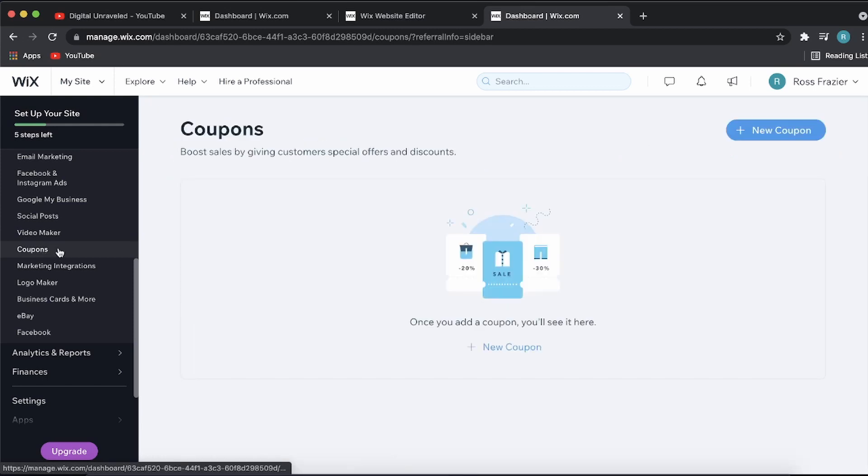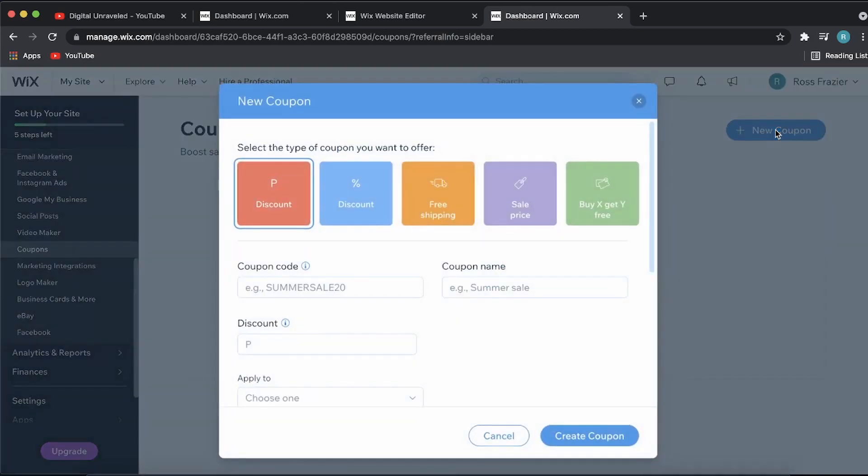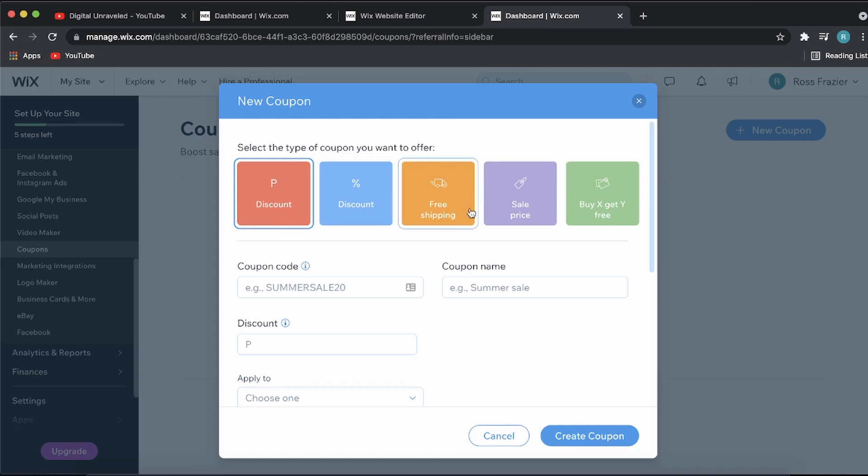Once that's loaded up, you can click on Add a New Coupon at the top right-hand corner. Now you have different options: you can set a discount amount, discount percent, free shipping, sales price, and buy X get Y free.